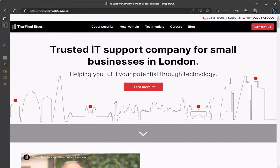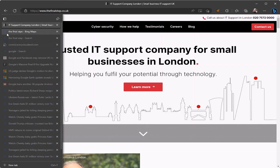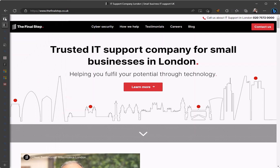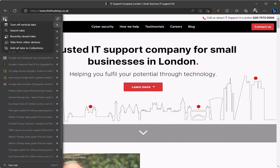You can search through tabs by clicking back on the tab menu and selecting 'Search tabs.' You can also use features like opening tabs from other devices that are signed into the same Edge account.